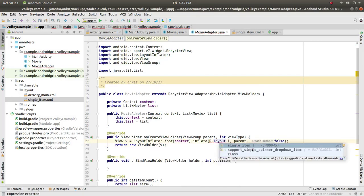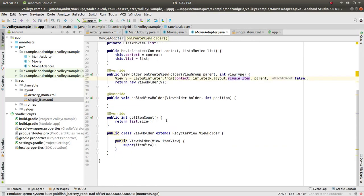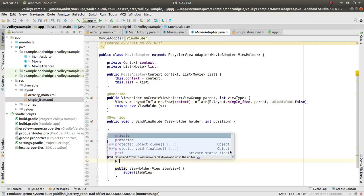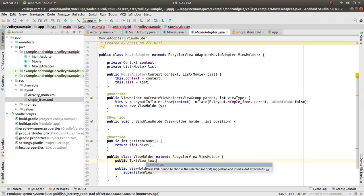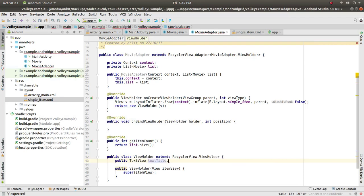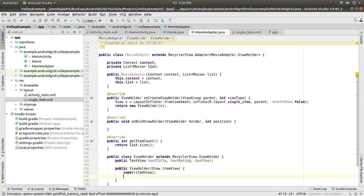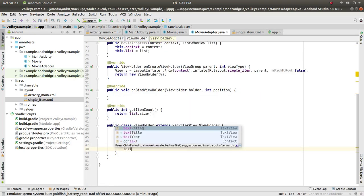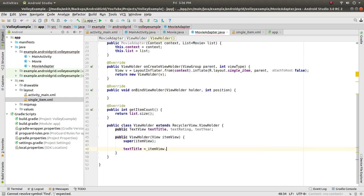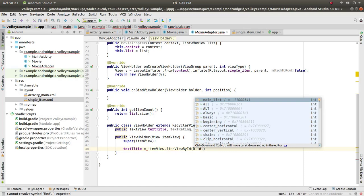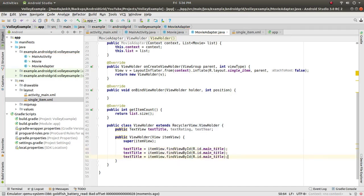Now back in the adapter, the single_item layout is referenced. Inside the ViewHolder class declare public TextView textTitle, textRating, and textYear. Then initialize them: textTitle = itemView.findViewById(R.id.main_title), and similarly for main_year and main_rating.